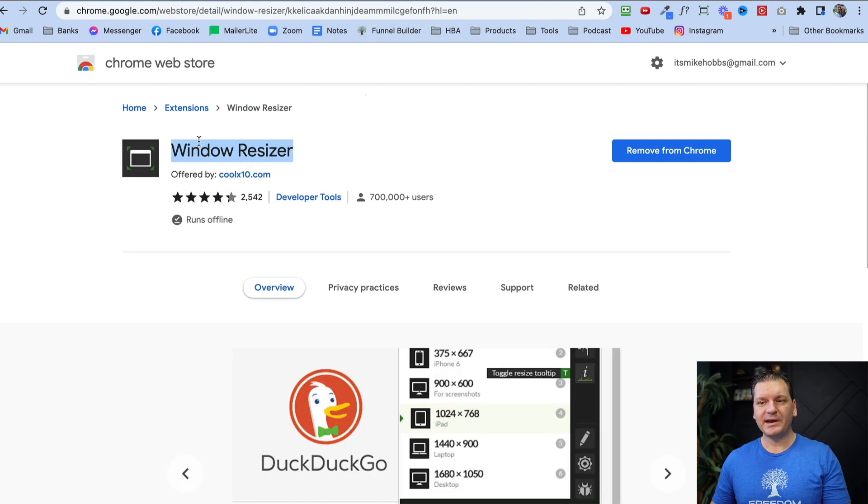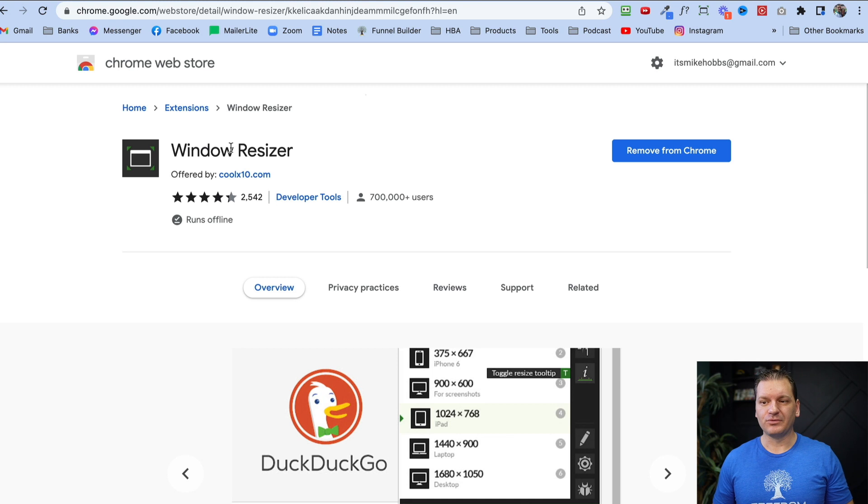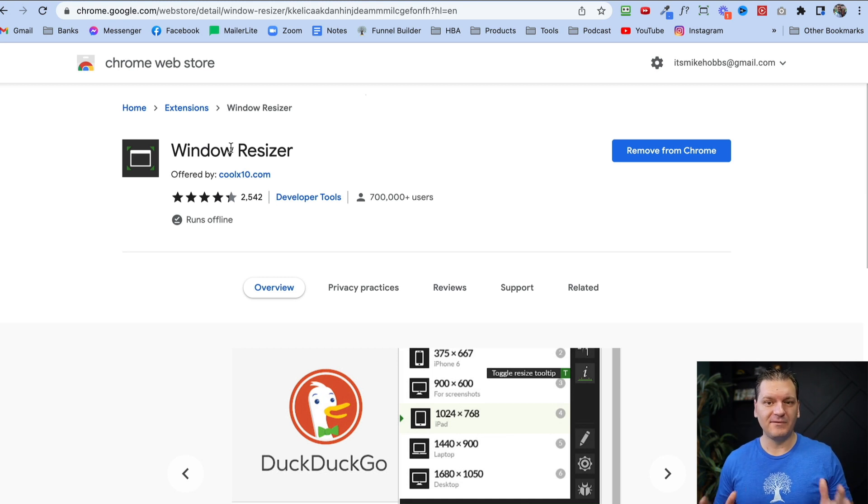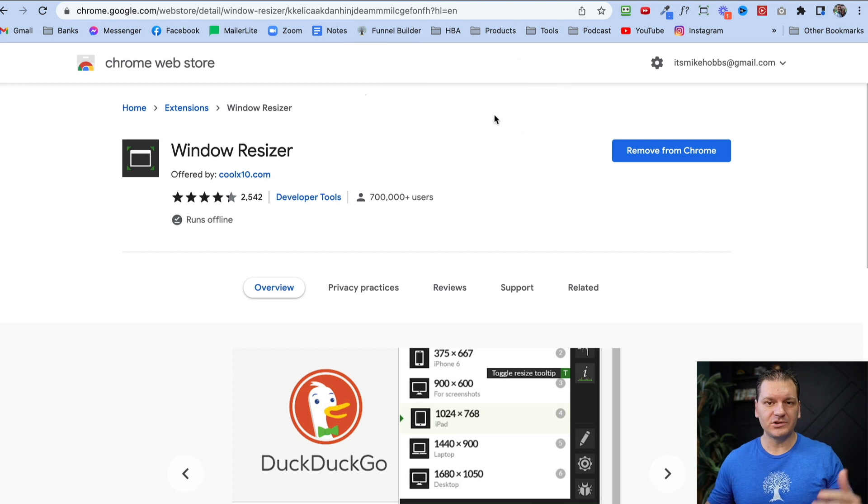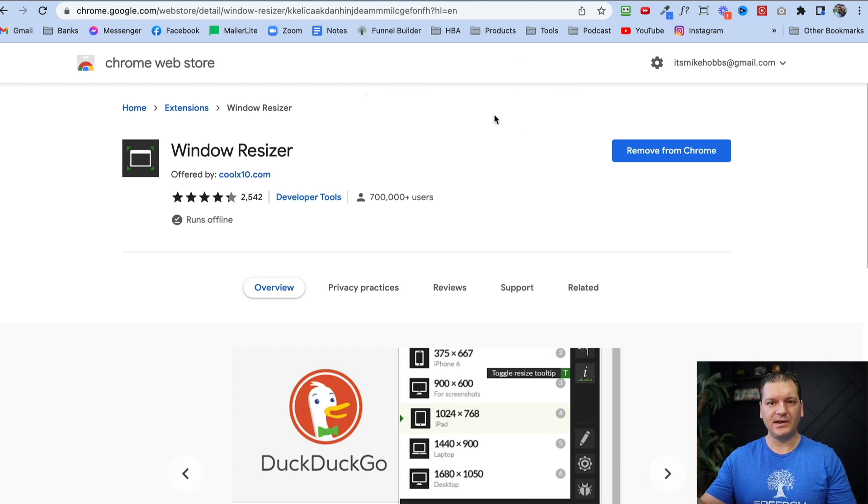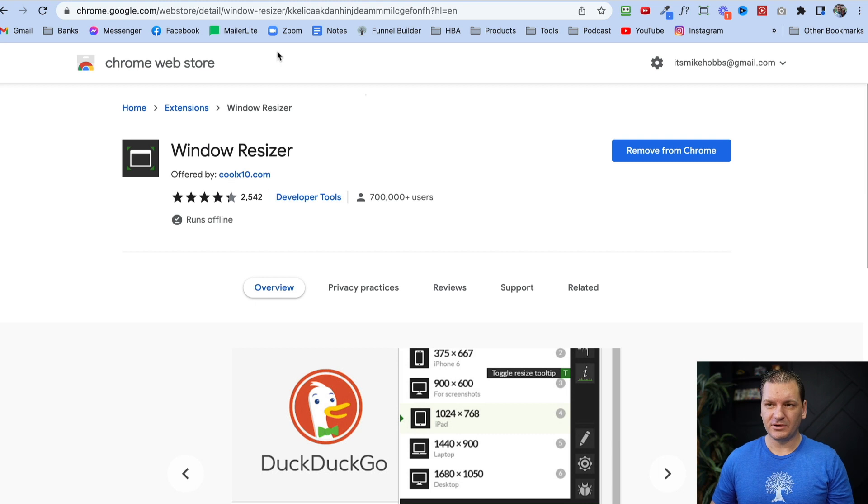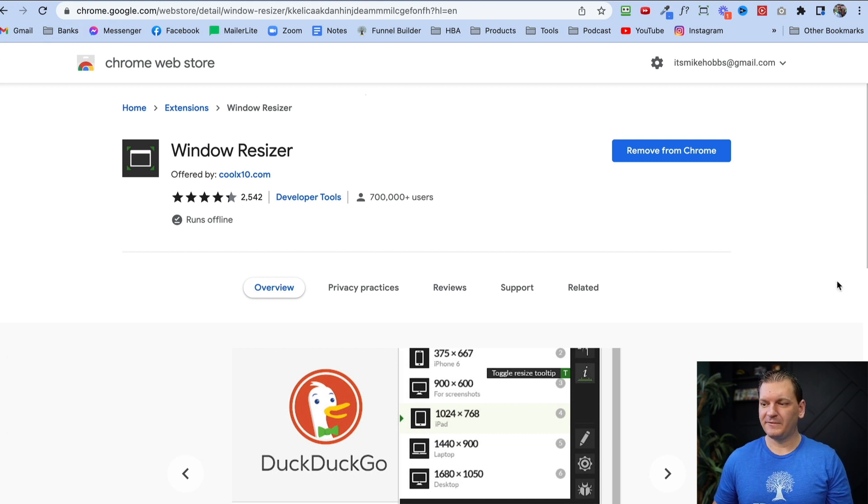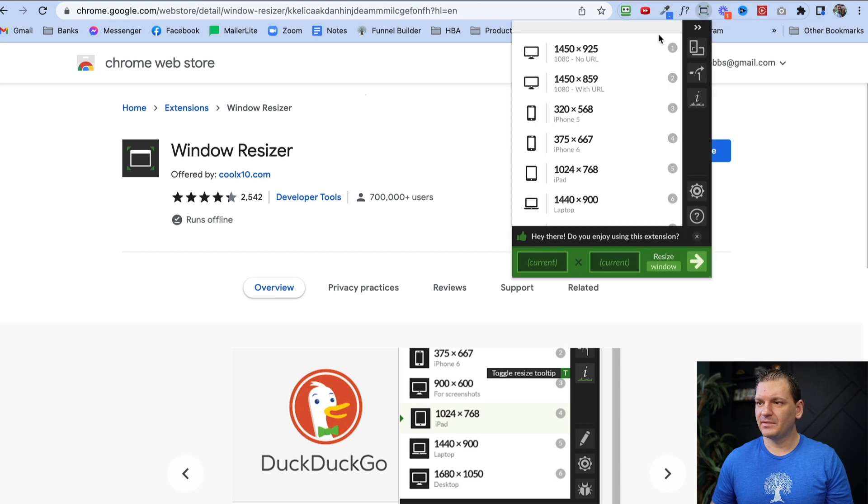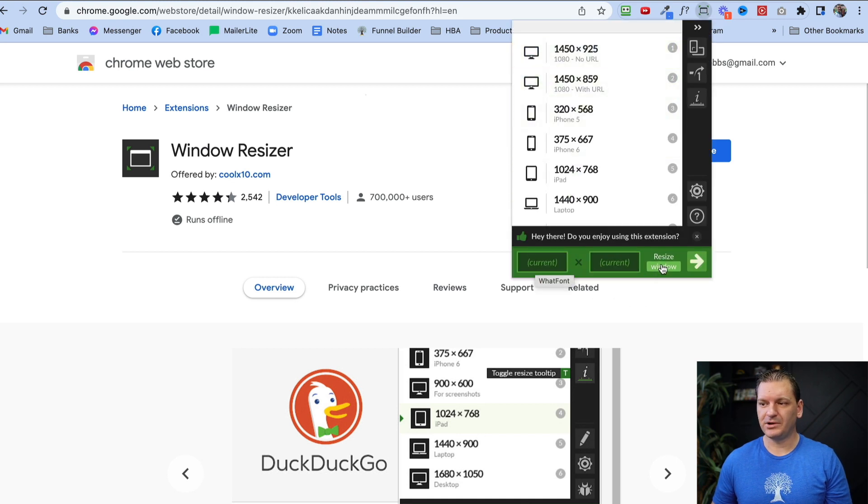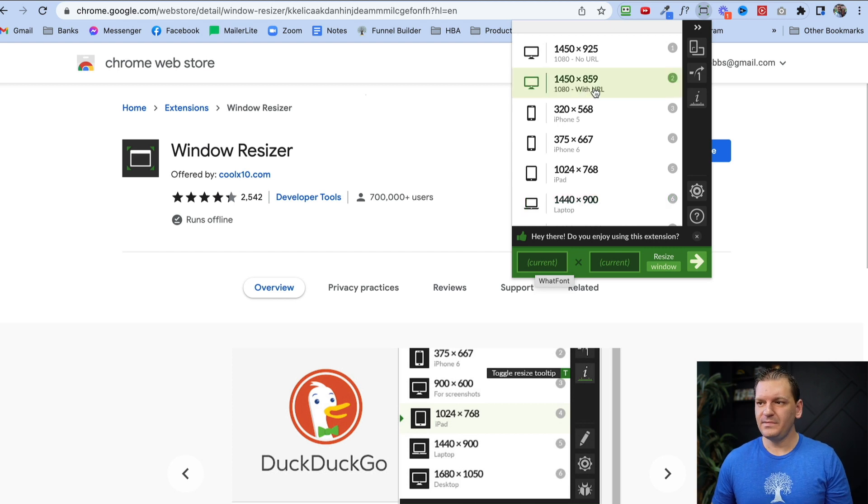window resizer. This is actually really cool, especially if you're shooting videos, because sometimes you don't want the URL showing. So you can resize your window to be the perfect size to shoot a video. You just click right here and you can customize your dimensions for your windows that you're recording on.